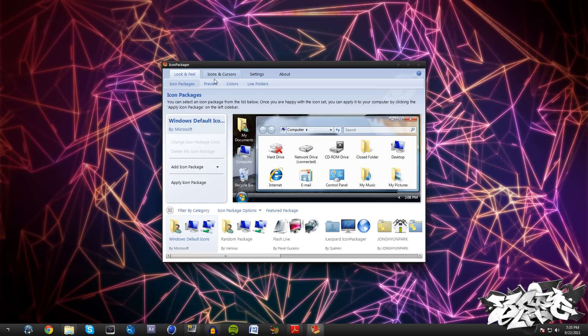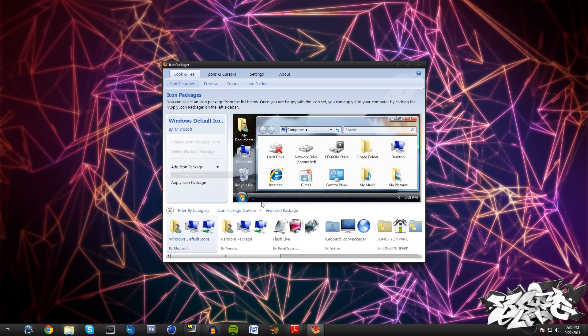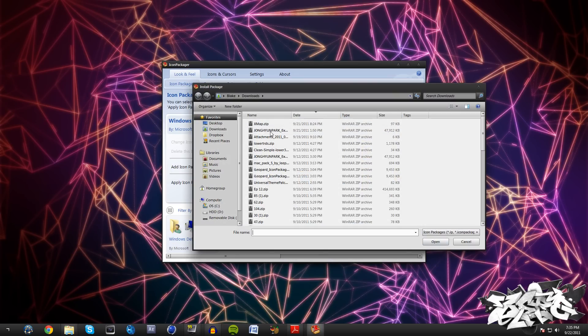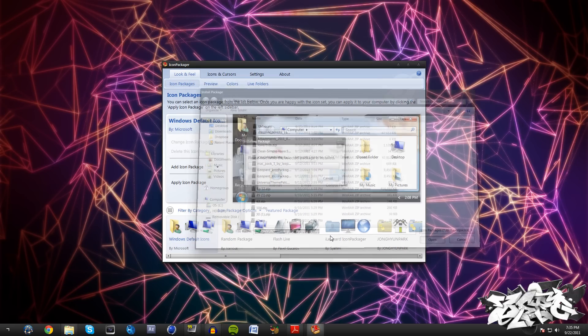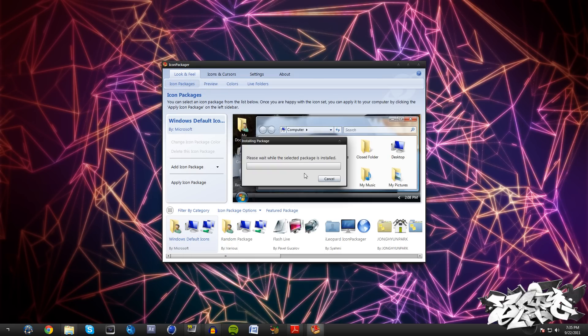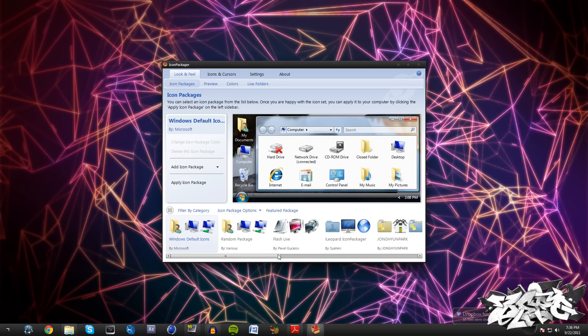Just download this, install it all, and then open it up. What we need to do is just come into the icon packages look and fill, go to Add Icon Package, Install from Disk, and you're going to have an archive called Johnny—I'm just going to name it Johnny, I don't know how to say this guy's name. Just go ahead and open that and it's going to install this package.